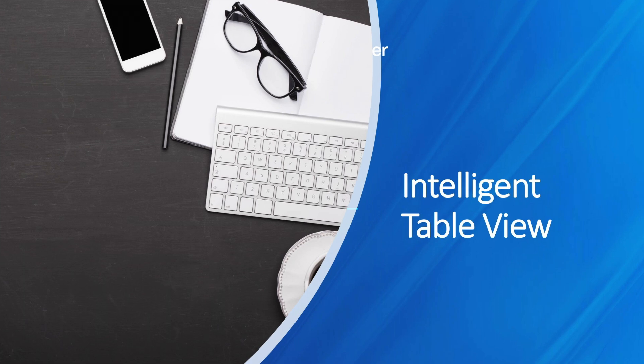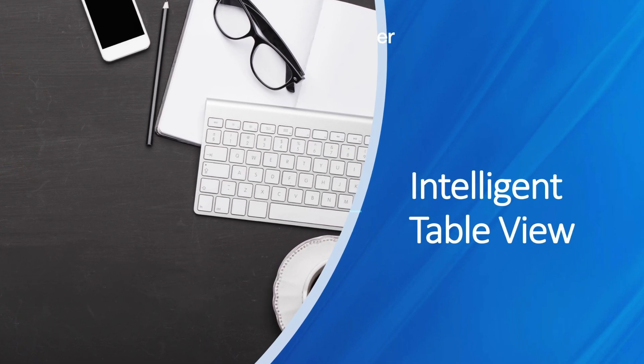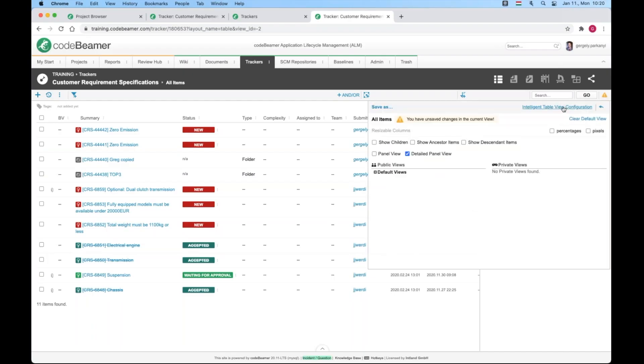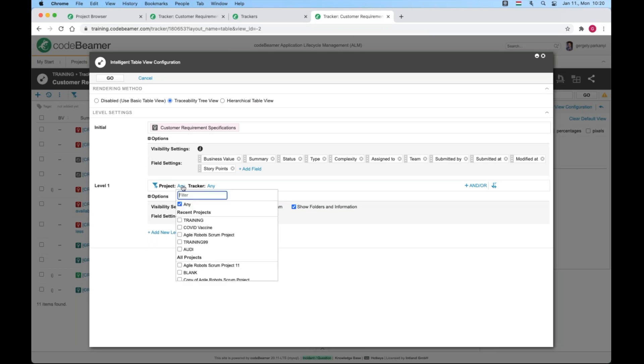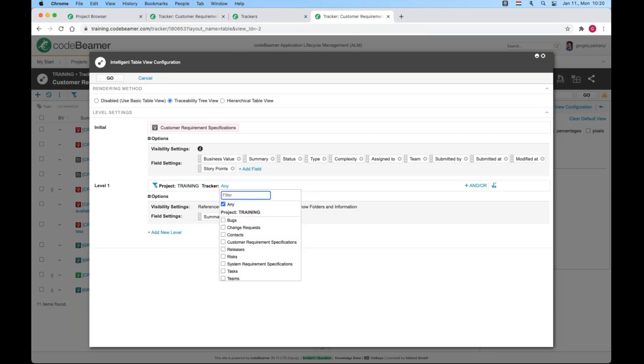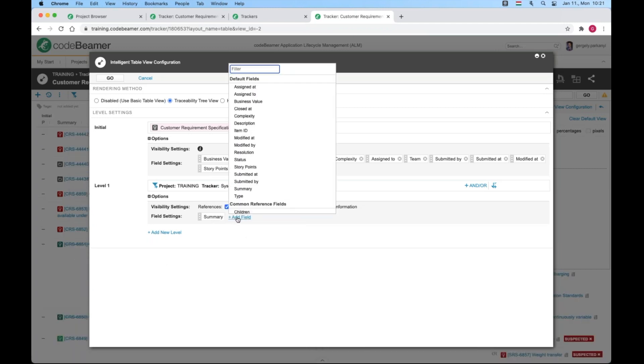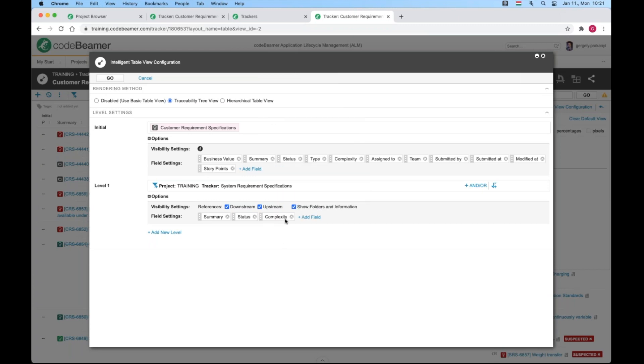Now, let's create an intelligent customer requirements table view first. I hit the view selector and then head directly to intelligent table view configuration. It's really similar to the configuration of the traceability browser. You need to pick a starting point or initial level, then keep adding levels till you get the desired outcome. On level one, I select the current training project and the system requirement tracker. Let's add a few more columns as well. Status, complexity and business value. And hit go.